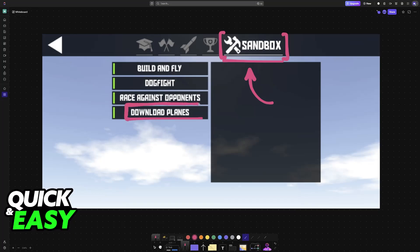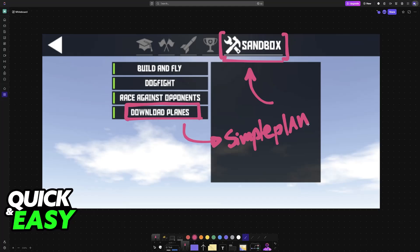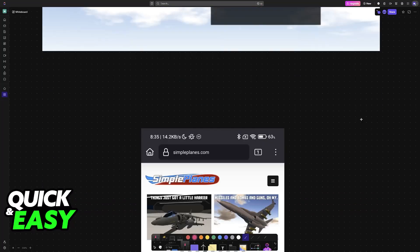If you tap Download, you should be redirected to simpleplanes.com. If you aren't redirected immediately, open a web browser and go to simpleplanes.com.